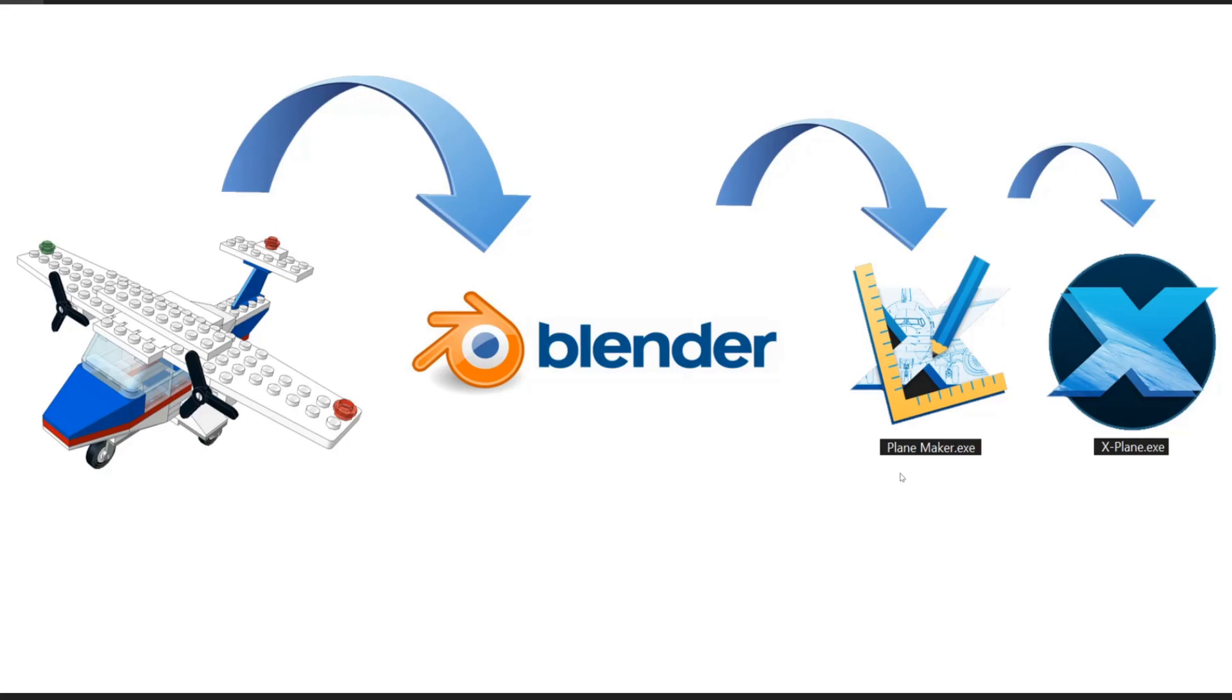The step from Planemaker to X-Plane might be a little bit more long-winded because we have to build the entire plane's aerodynamics in Planemaker. So for now let's just focus on getting the plane into Blender, getting ourselves set up and comfortable, exporting that object and opening it up in Planemaker.